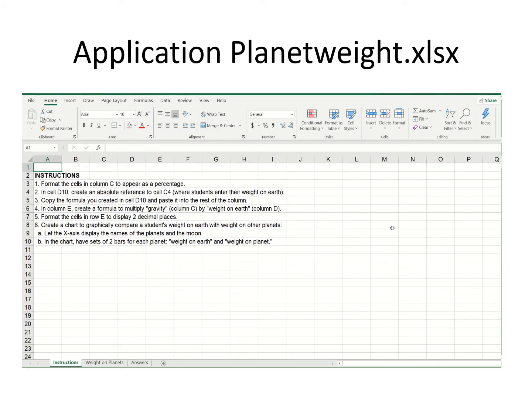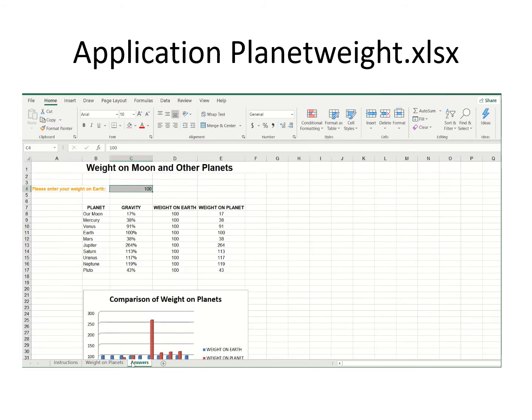I have now opened up the Excel file called Application Planet Weight. We're going to do all the things it says in the instructions, and I also have a finished version in the tab called Answers.